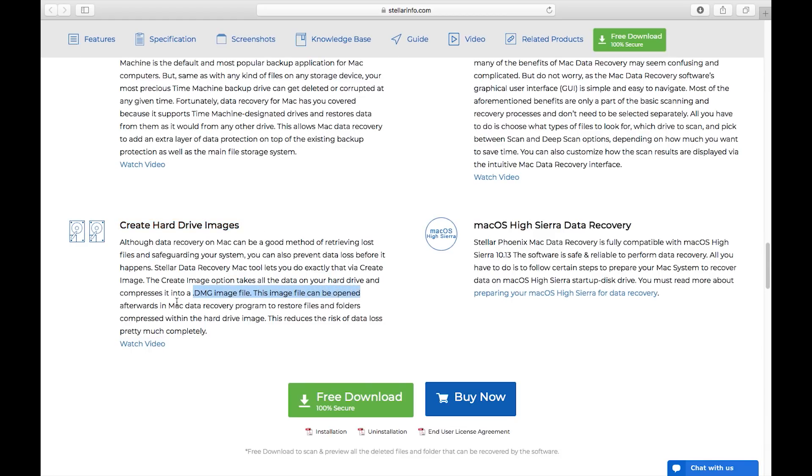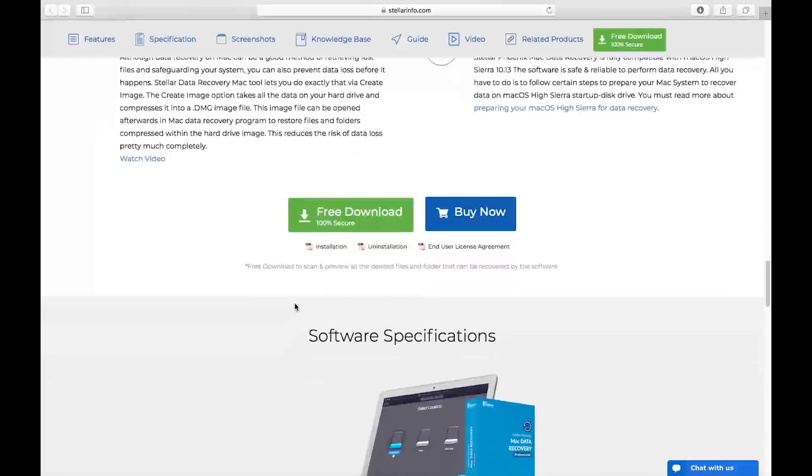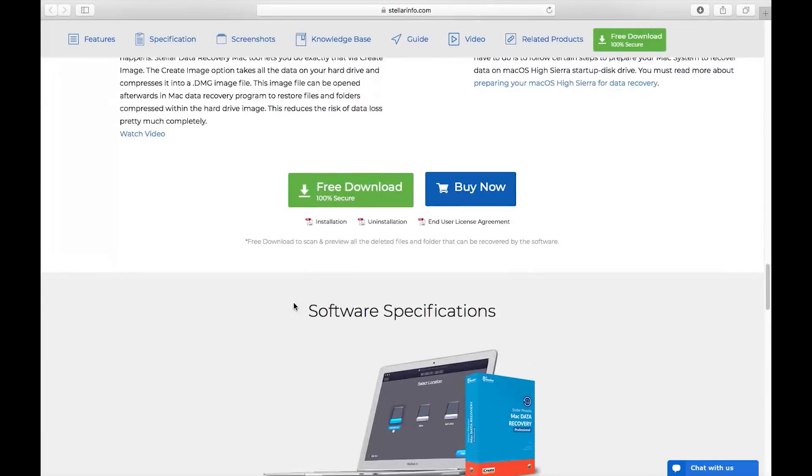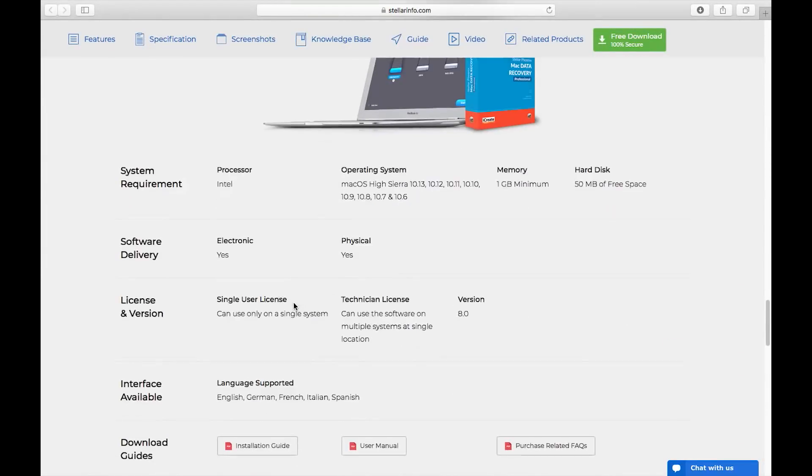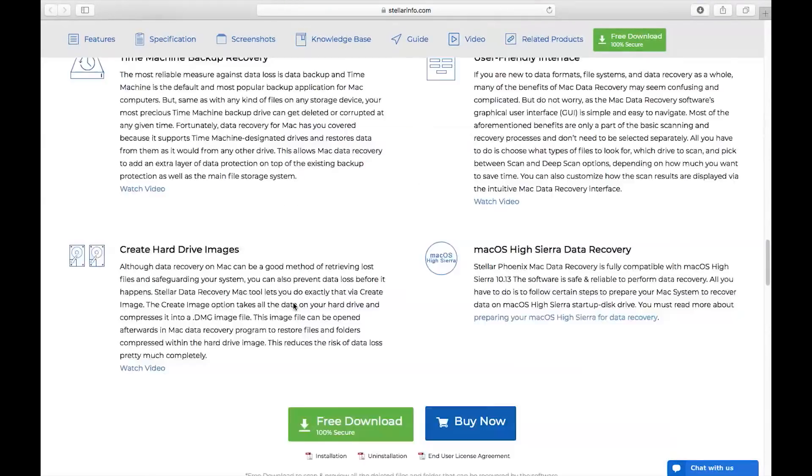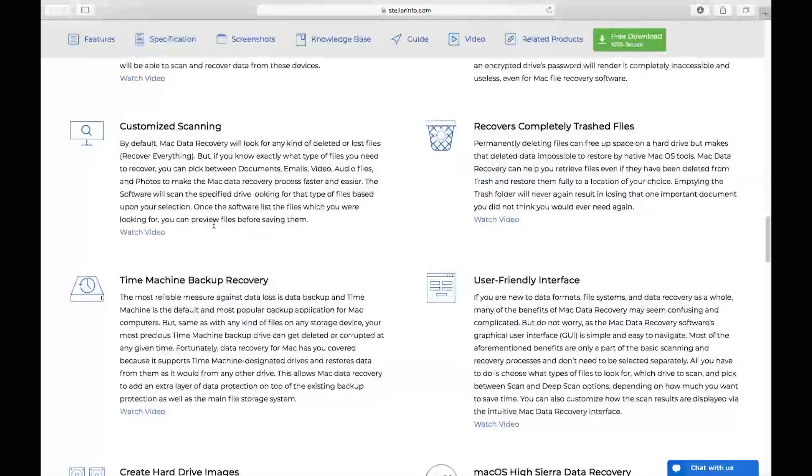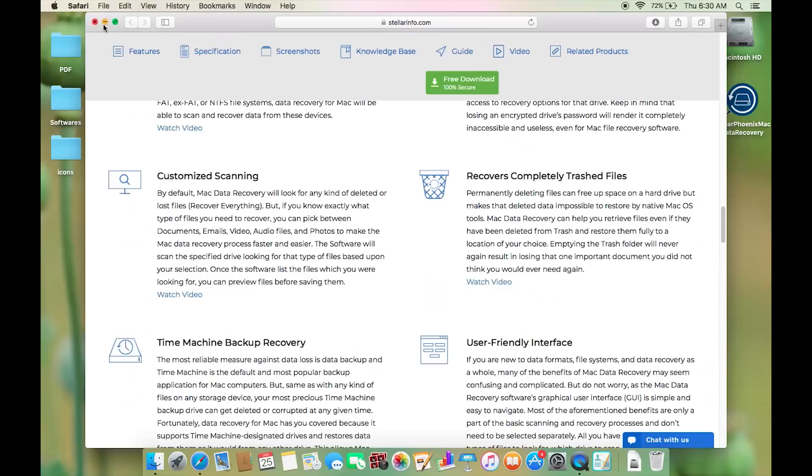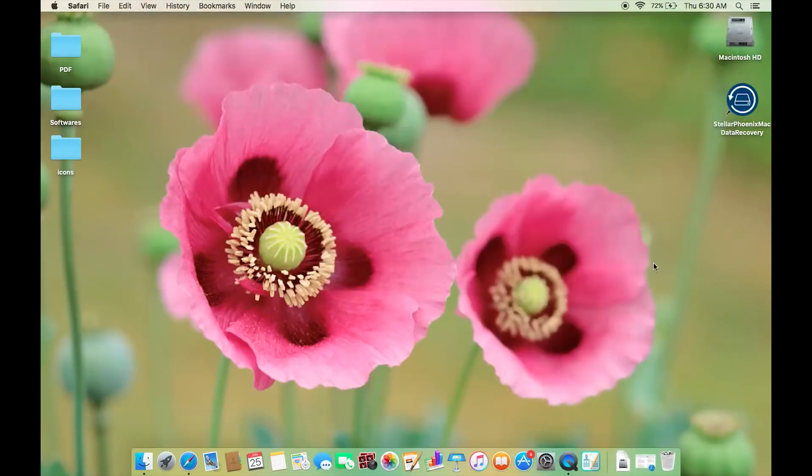Now with the software you can create an image file of your whole hard drive and take a backup. This .dmg image file can be opened afterwards in Mac data recovery software to recover files and folders compressed into the image file.